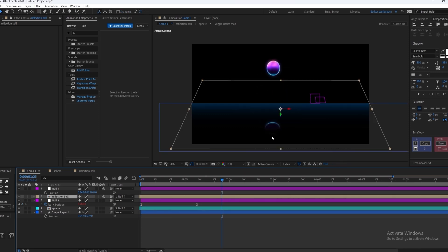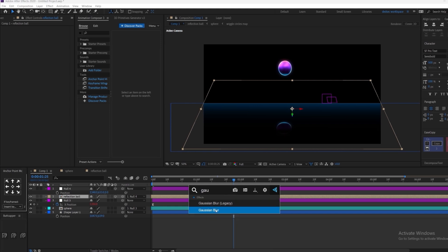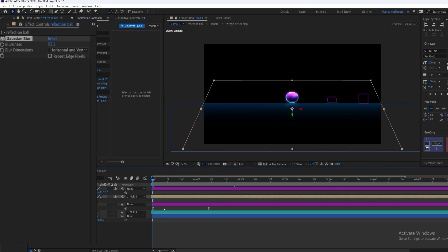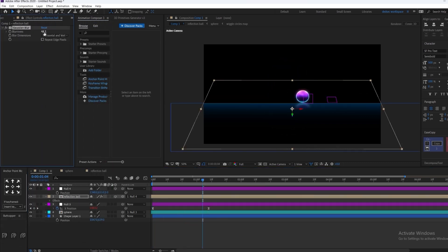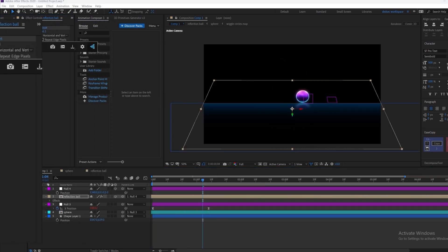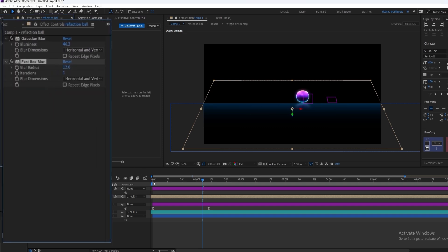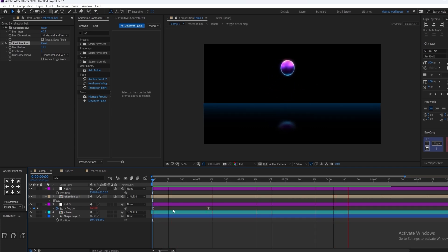We're going to add some effects to it. The first effect is going to be Gaussian blur — adjust the settings. This is good. We're going to add another blur with a fast blur and just adjust the radius. We are doing this just to diffuse it a bit more. Basically, this is our reflection.